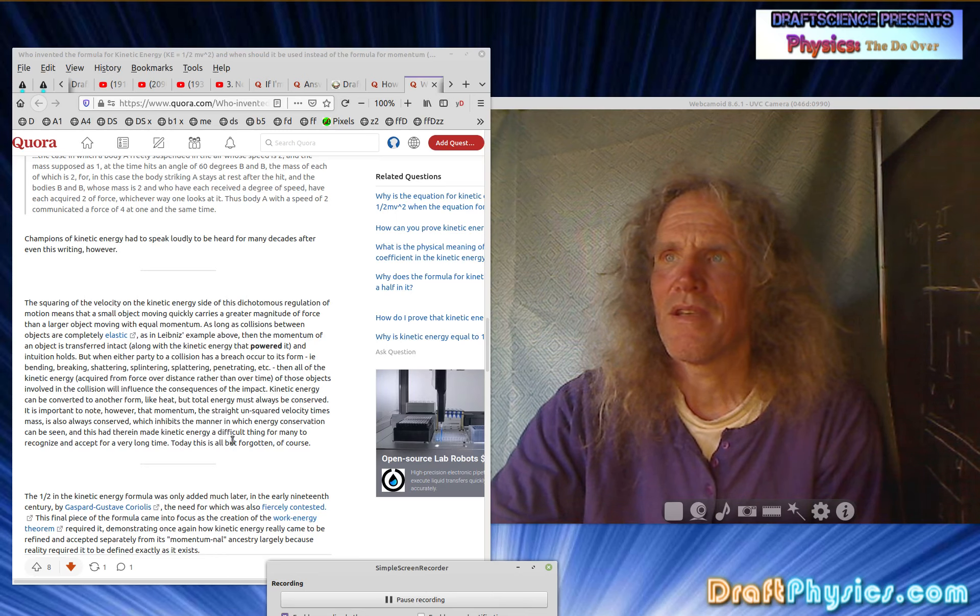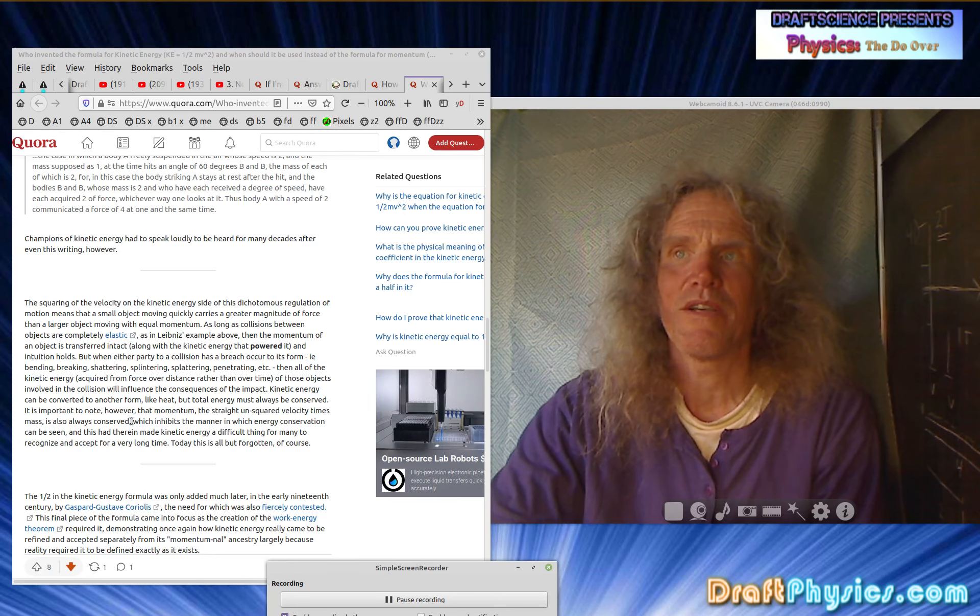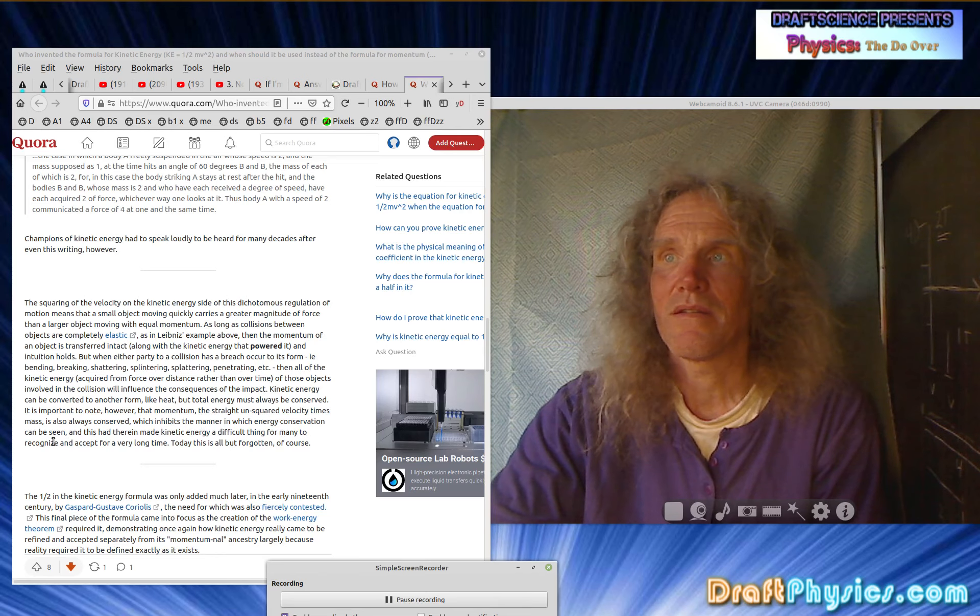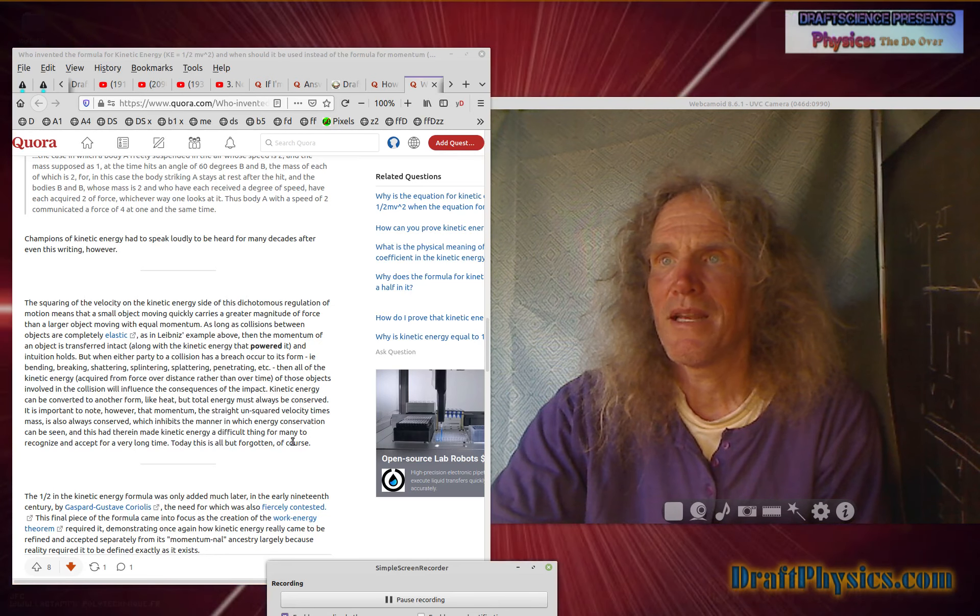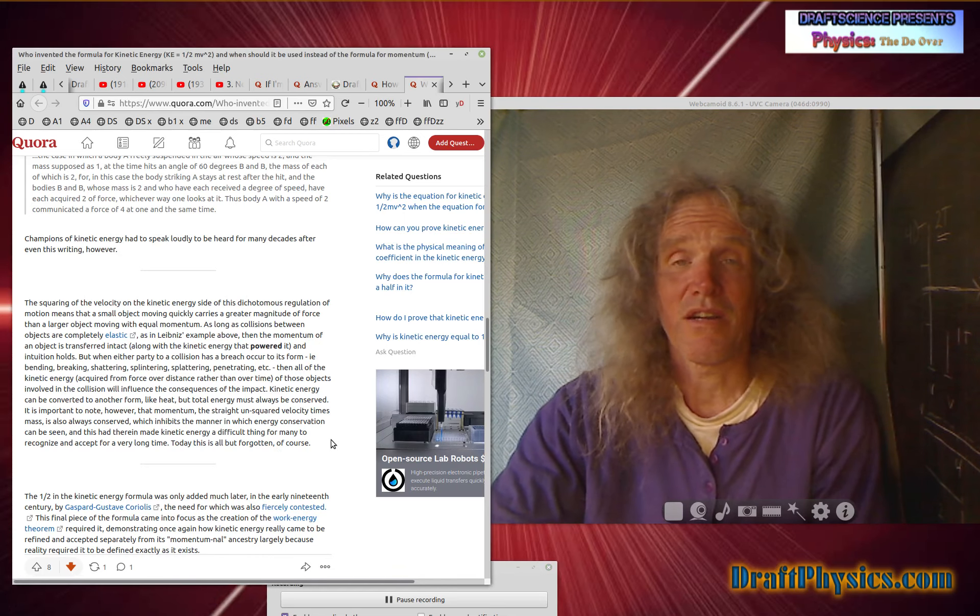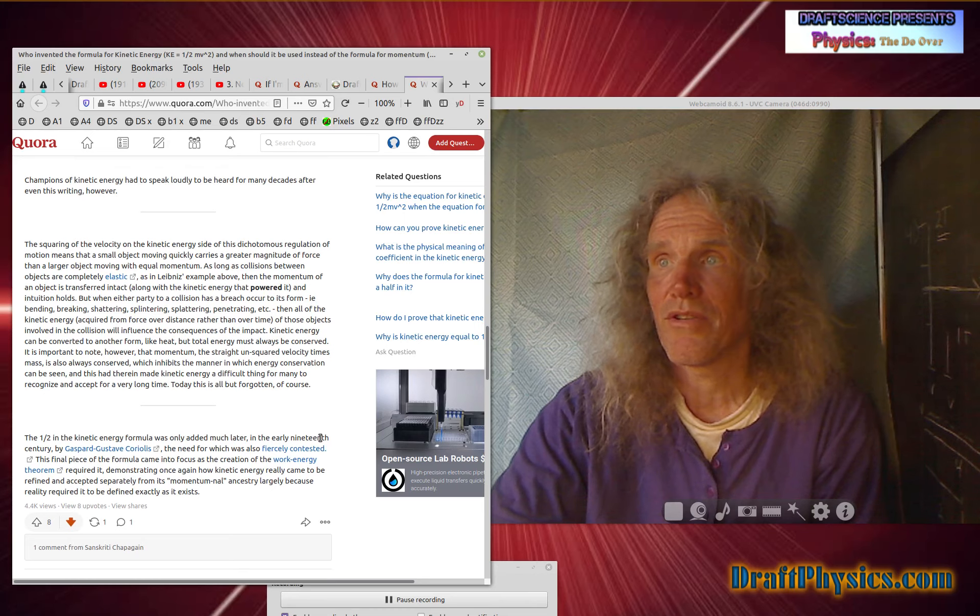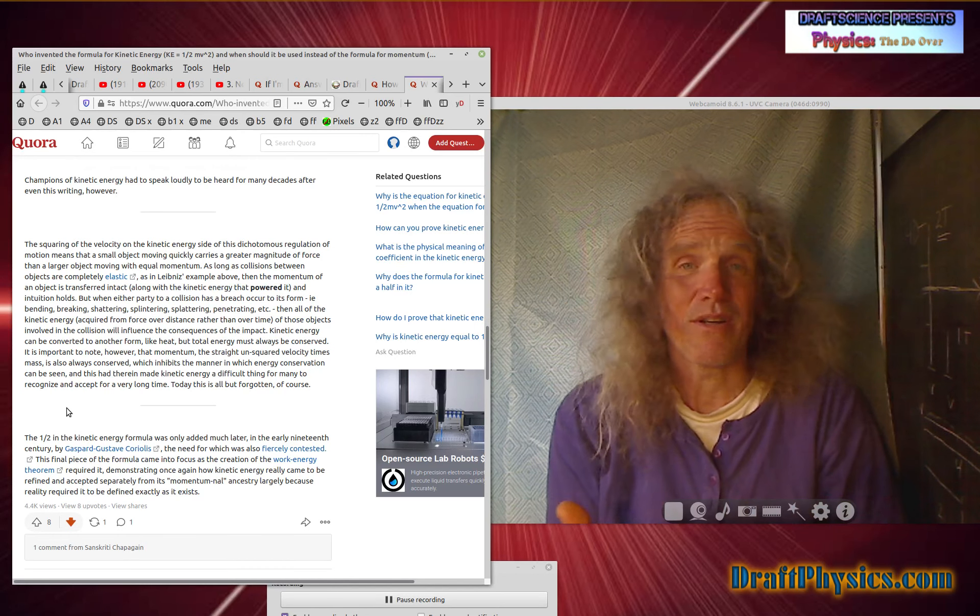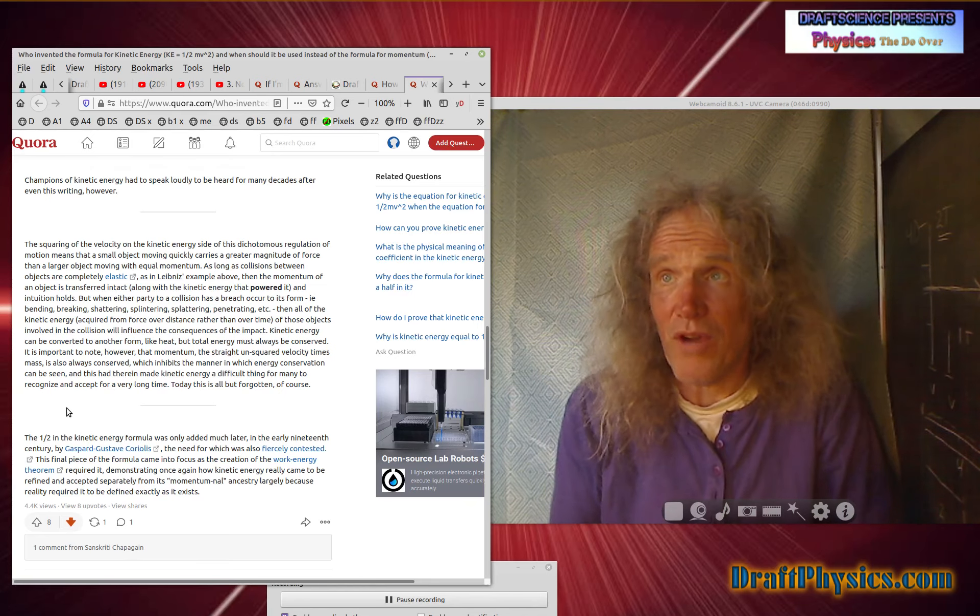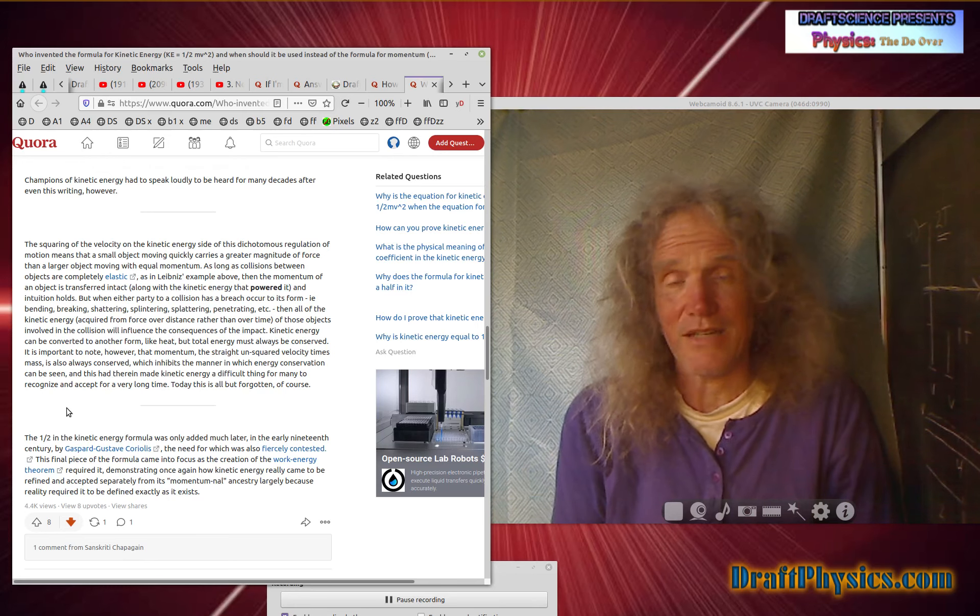It is important to note, however, that momentum, the straight unsquared velocity times mass is always conserved. So it doesn't make any sense. It can't always be conserved if you have such a thing as kinetic energy, which inhibits the matter in which energy conservation can be seen. This doesn't even make, it doesn't make any sense. And this had therein made kinetic energy a difficult thing for many to recognize and accept for a very long, long time. This is all but forgotten, of course. And why is it forgotten? Because you just instruct everybody that the Holy Ghost exists and they all accept it. And that's all. They're all just sheeple. They'll do whatever their teachers tell them. And they won't, they have no imagination. They have no understanding. All they can do is memorize a formula. They can't understand any of this as a concept.